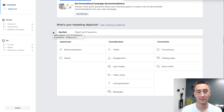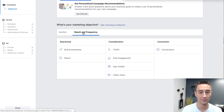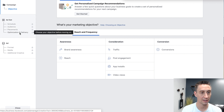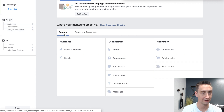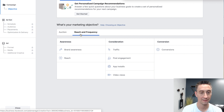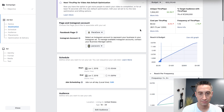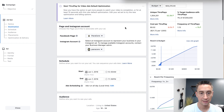This is the one that has the most options. If I click reach and frequency, it reduces the number of available campaign objectives that I can run. It also shows optimization and delivery at the bottom, which doesn't exist before. So I'll hit reach and frequency and select video views.